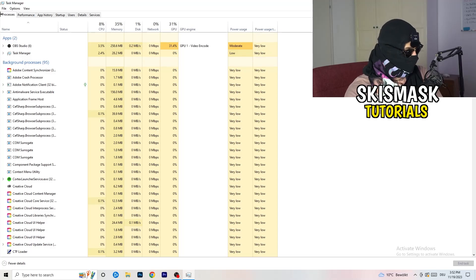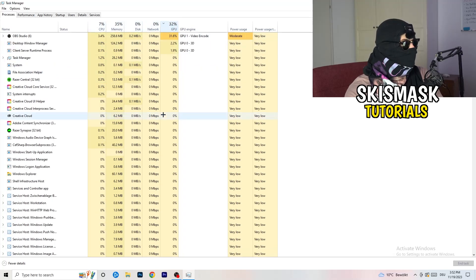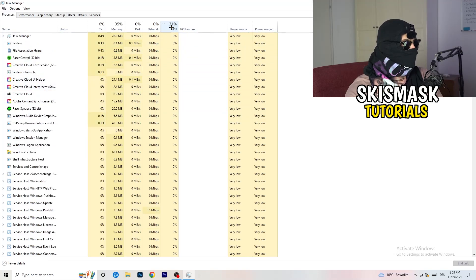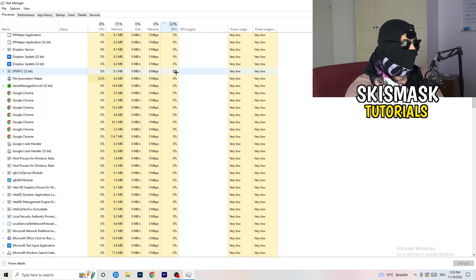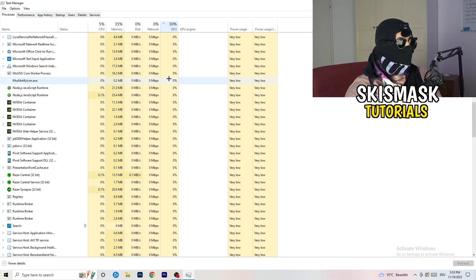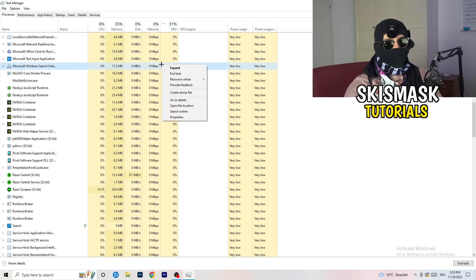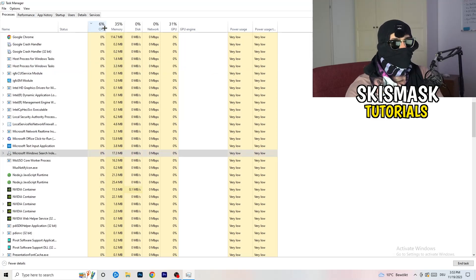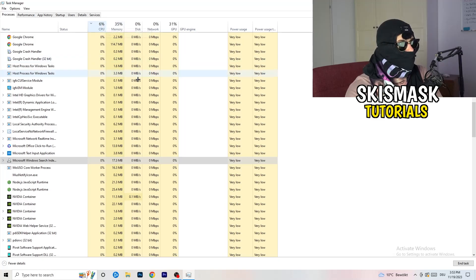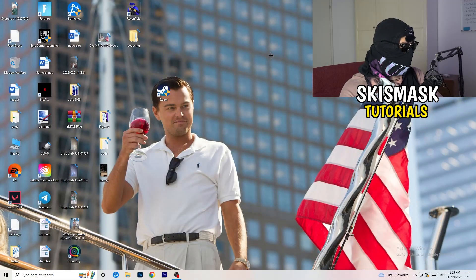Now click into 'Processes'. You'll see Applications and Background Processes, along with CPU and GPU columns. Click on GPU first to see which program is using the most GPU, then right-click anything not related to Windows that's using too much and click 'End Task'. Then click on CPU and do the same — right-click high-usage programs and end their tasks. Once finished, close Task Manager.